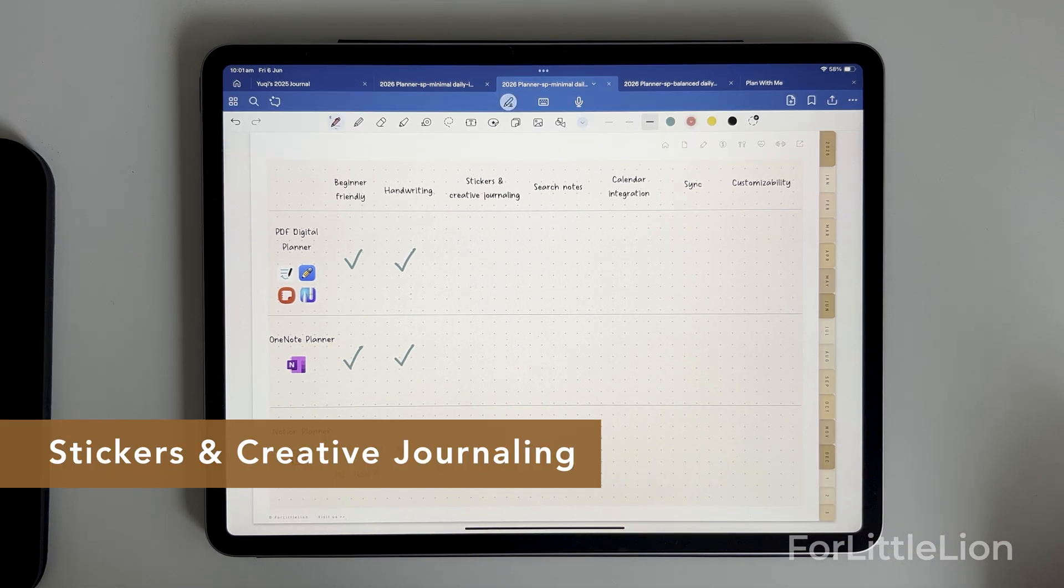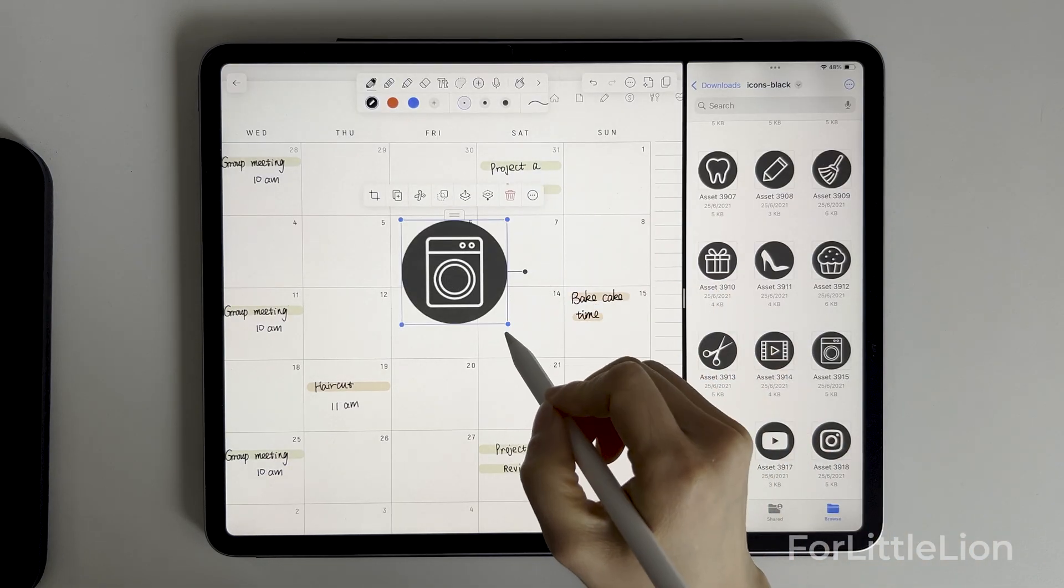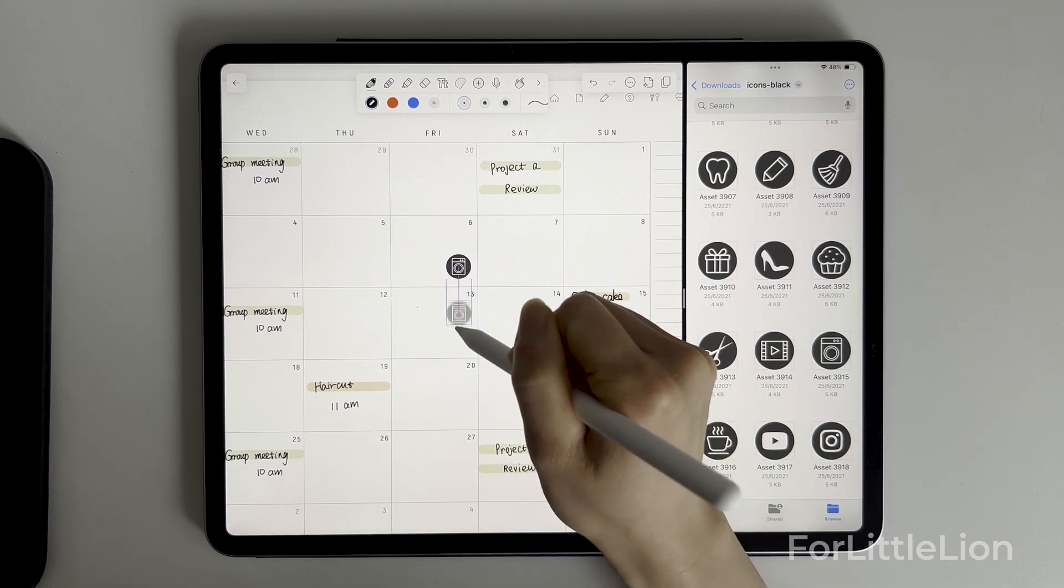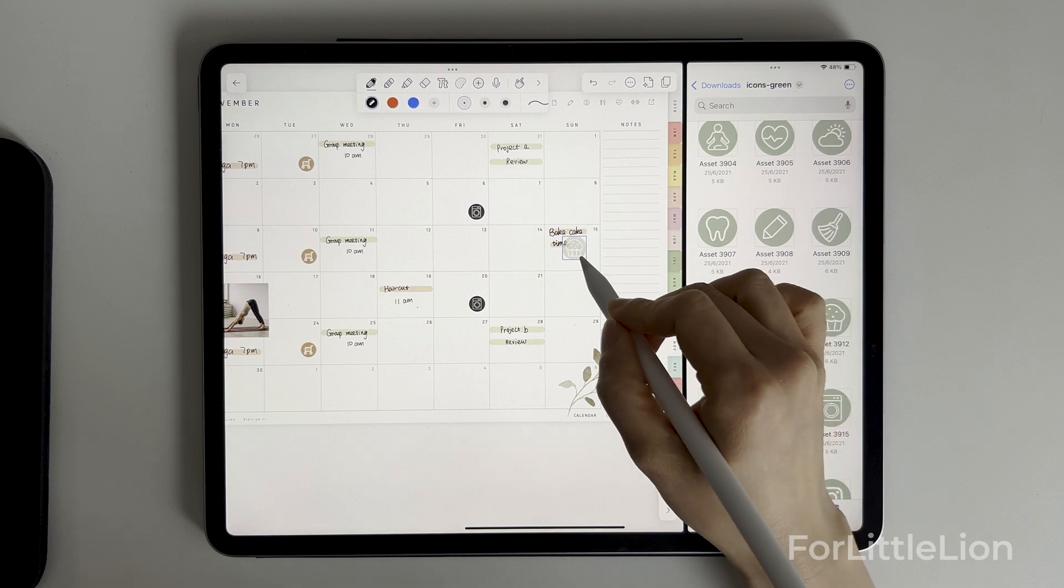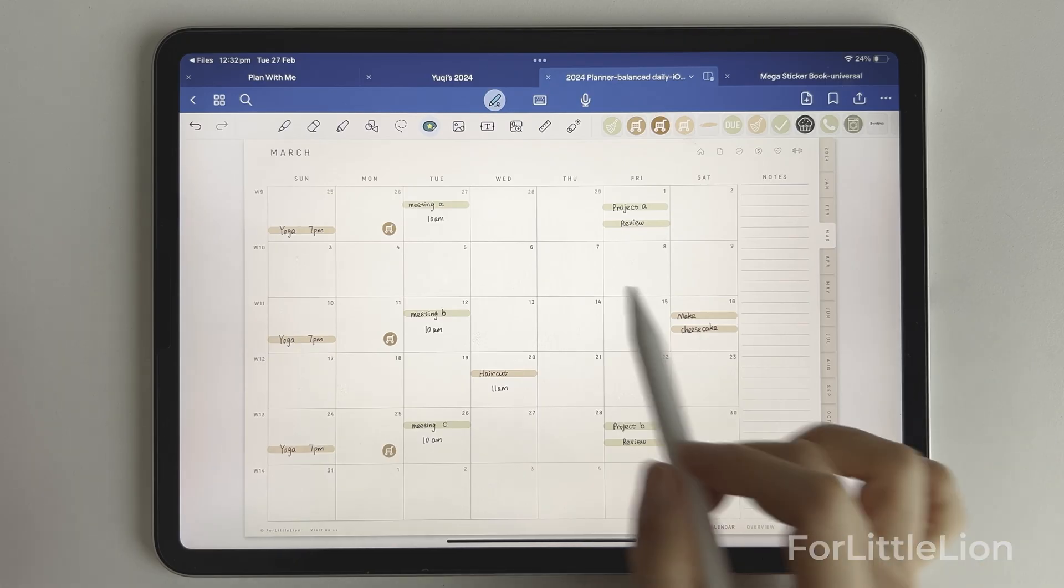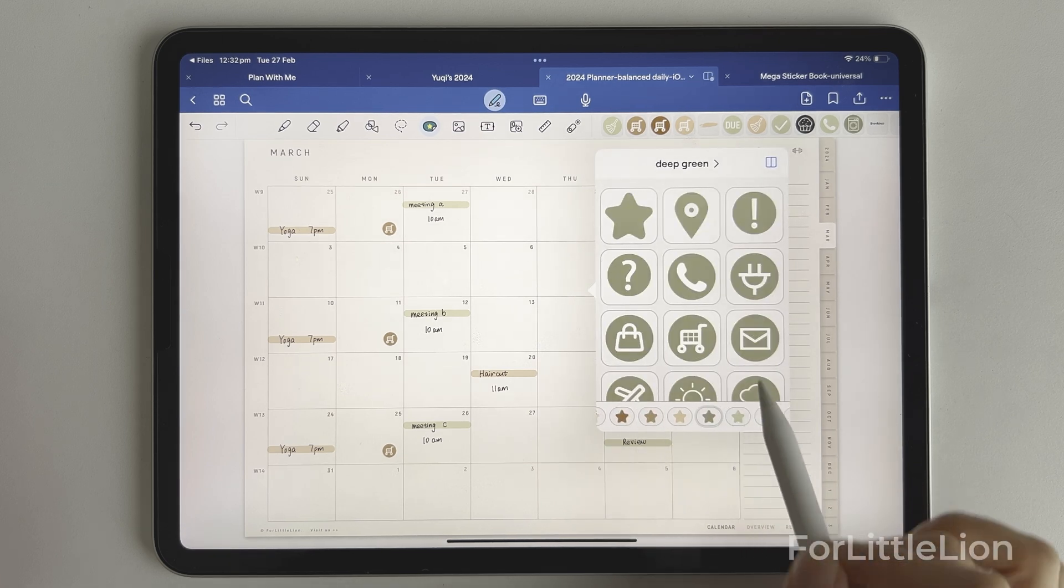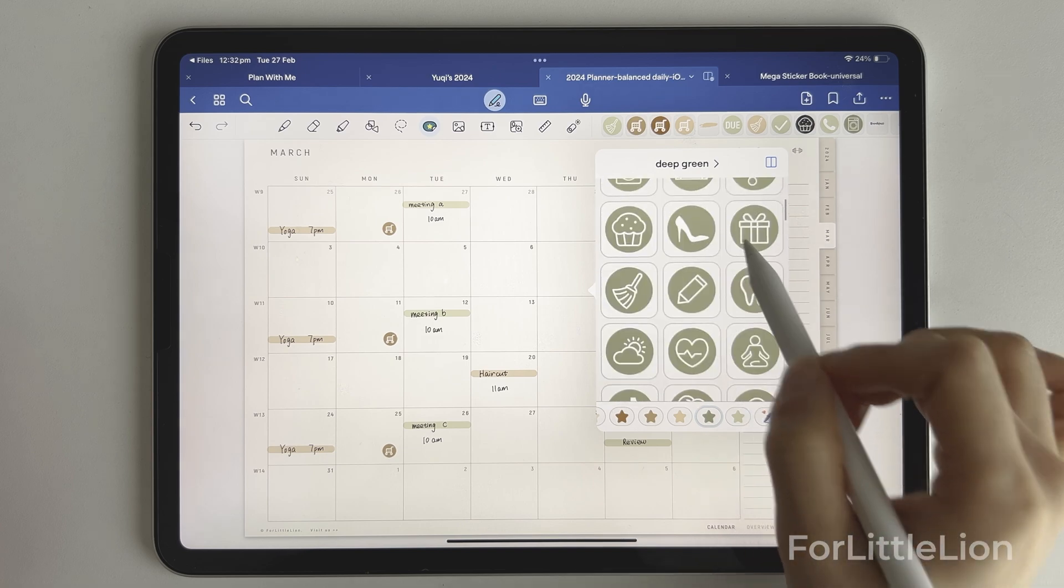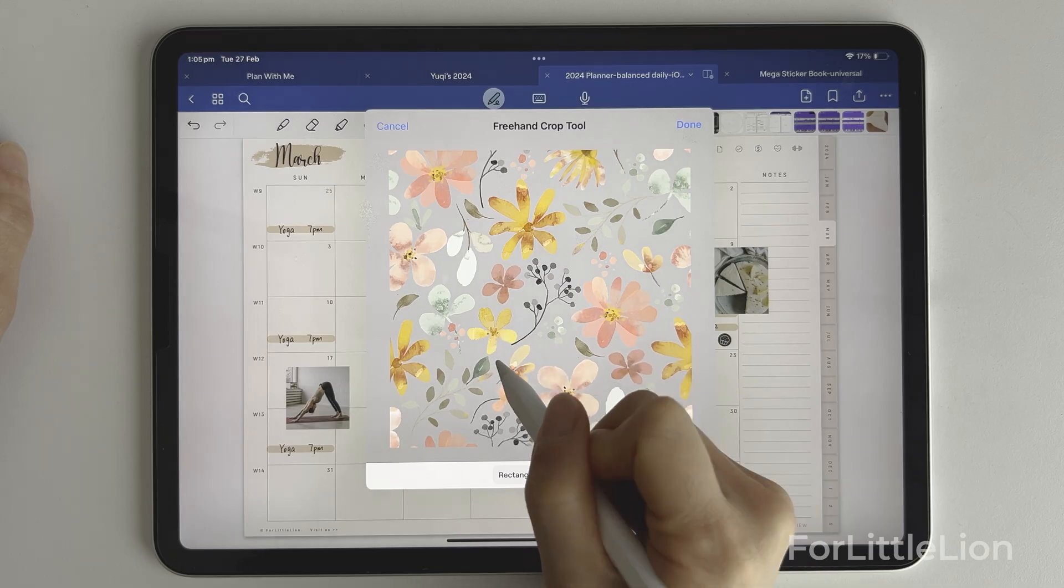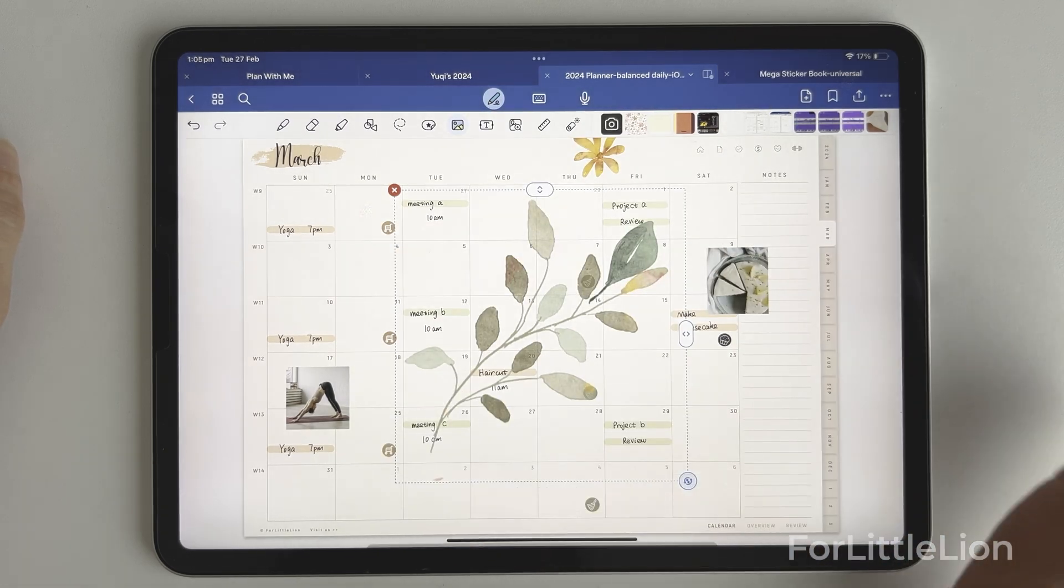The second feature is stickers. If you're a big fan of stickers, you'll enjoy digital planning the most with GoodNotes or Notability or similar apps. These apps have tools that make using stickers so easy and fun. For example, in GoodNotes you can use the elements tool to organize our 10,000 stickers that come with the planner and you can pull it up wherever you like. It's very handy and you can play with the stickers with lots of editing options.